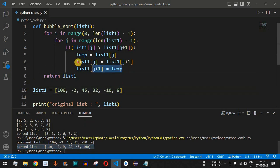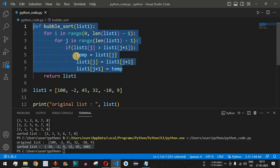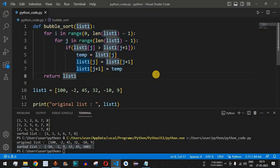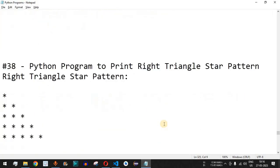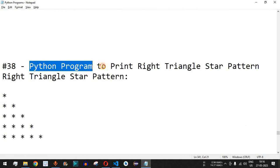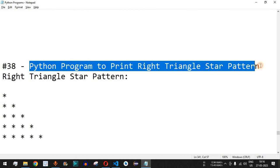Practice on your own with different inputs to see different outputs. Please like this video so it reaches more people and subscribe to the channel for notifications on upcoming videos. The next video will cover a Python program to print the right triangle star pattern — stay tuned.